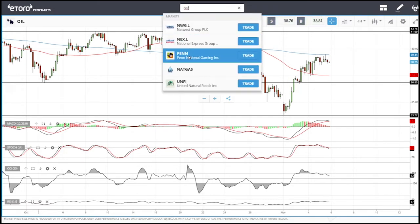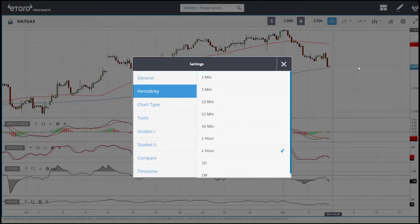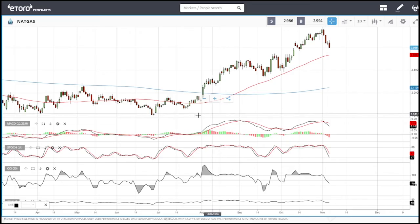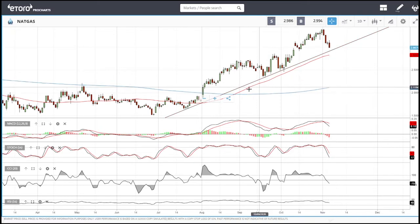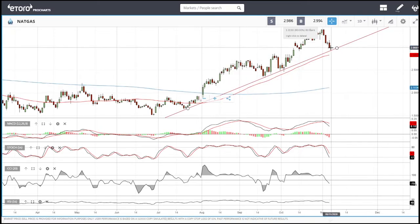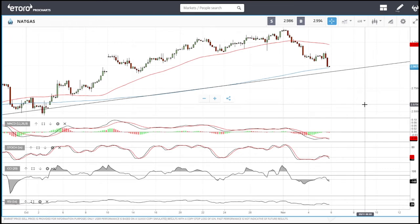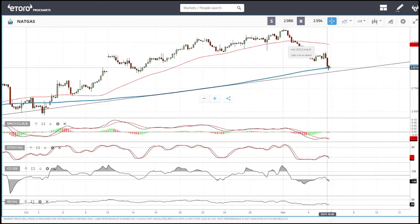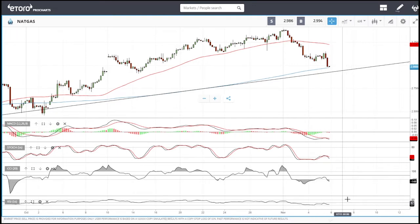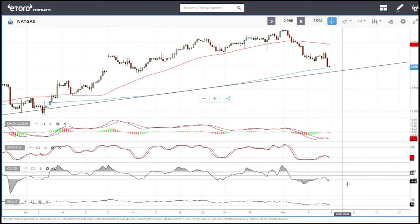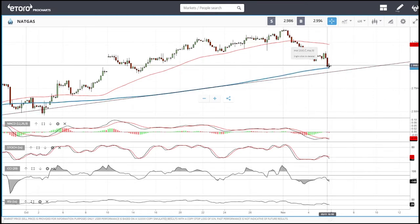Next is natural gas. Looking at the daily chart first — this is doing exactly what we anticipated. We will run into support here at this trend line. On the four-hour chart, we are already running into support at the 200 moving average, but the technical indicators are not good enough at this point. The only one that looks good is the RSI, which is oversold on the four-hour chart.